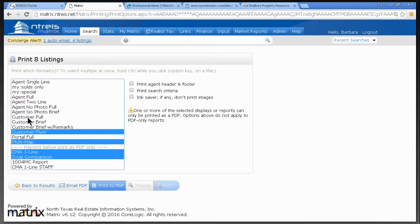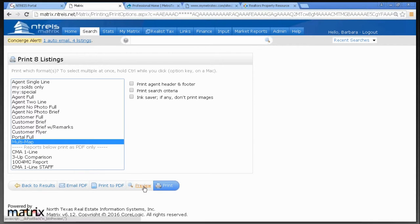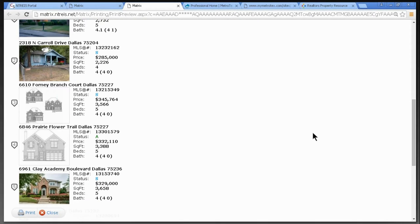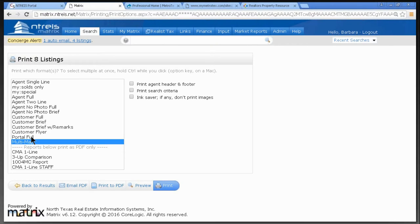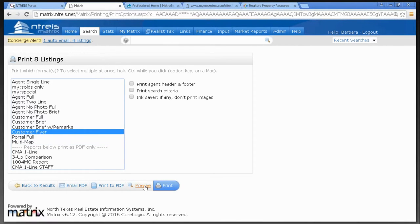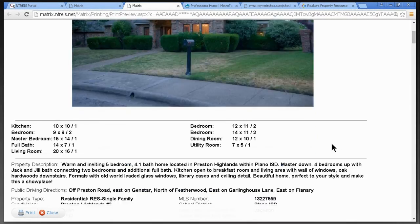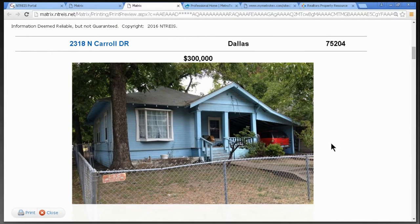If I wanted to email the Customer Full, I have an opportunity to preview it. Let's do the Multi-Map and click Preview. There's the map — scrolling down, there's a little summary of each property so people know exactly where each house is. Now let's look at the Customer Flyer — very nice picture, a little about the property, description, and schools. Each listing gets its own flyer page.